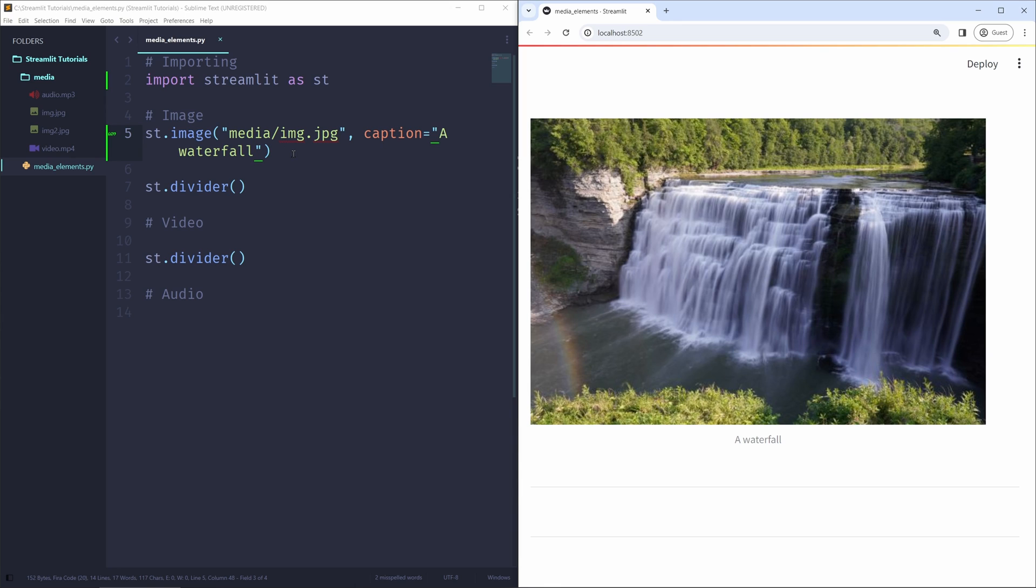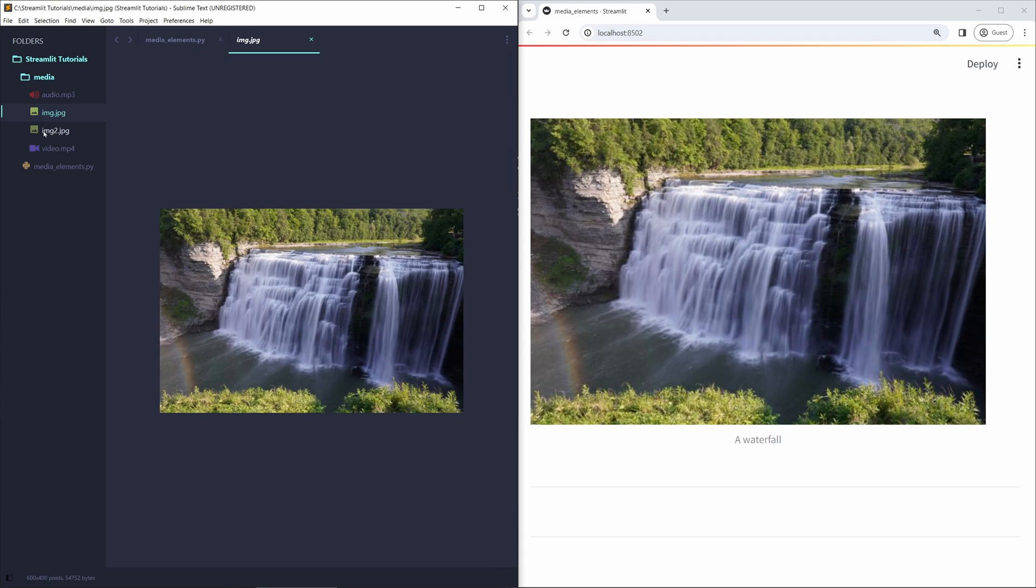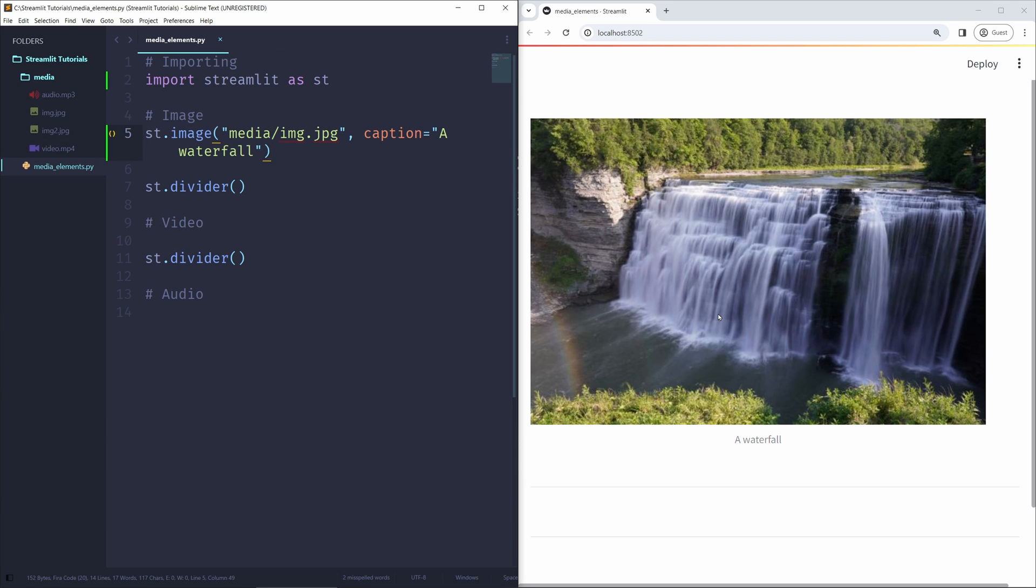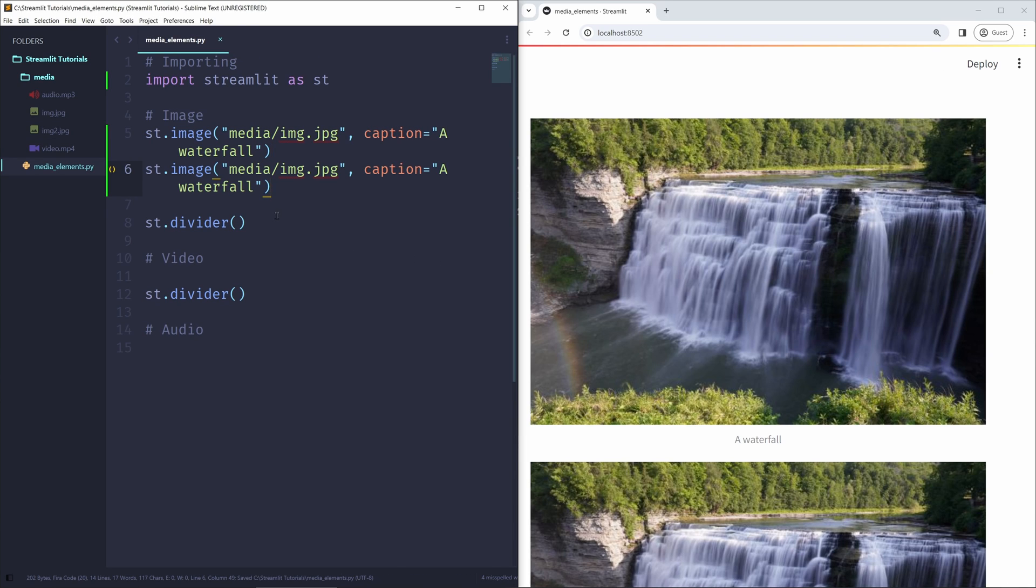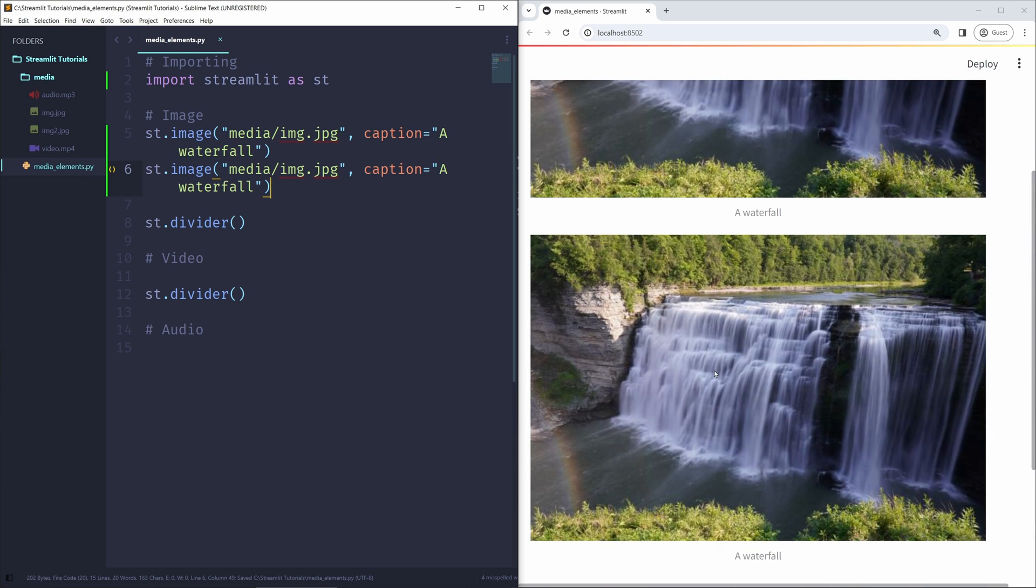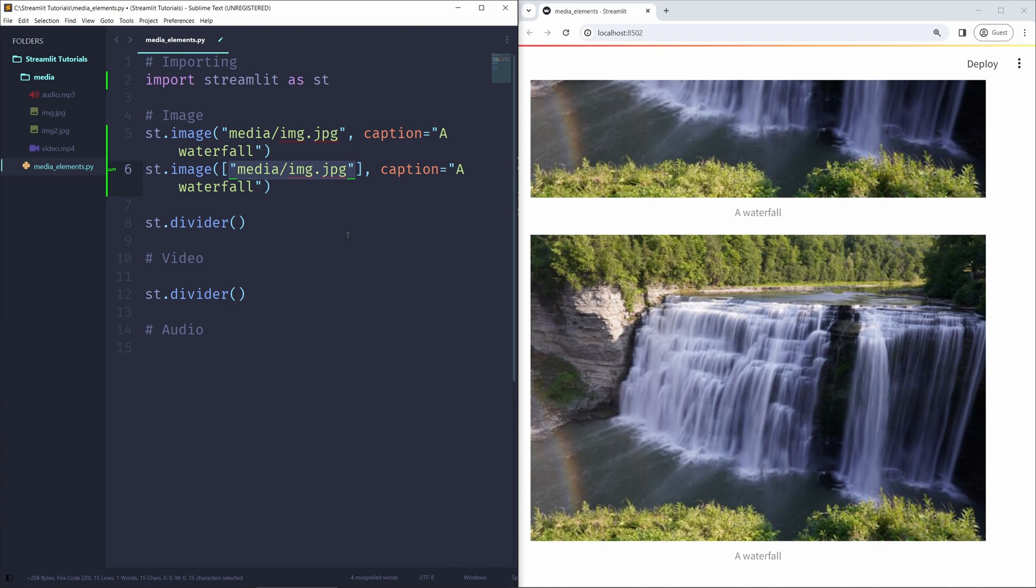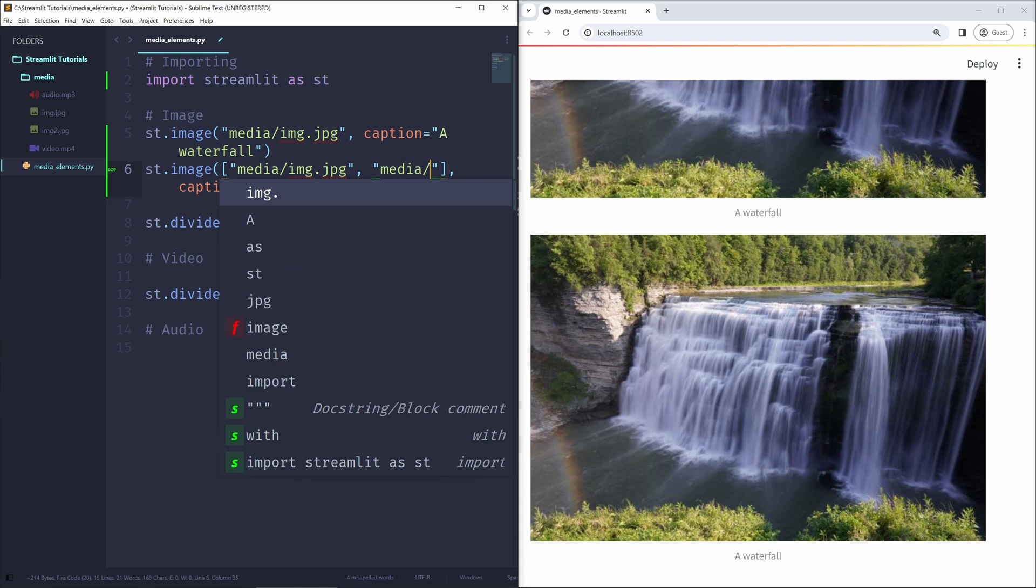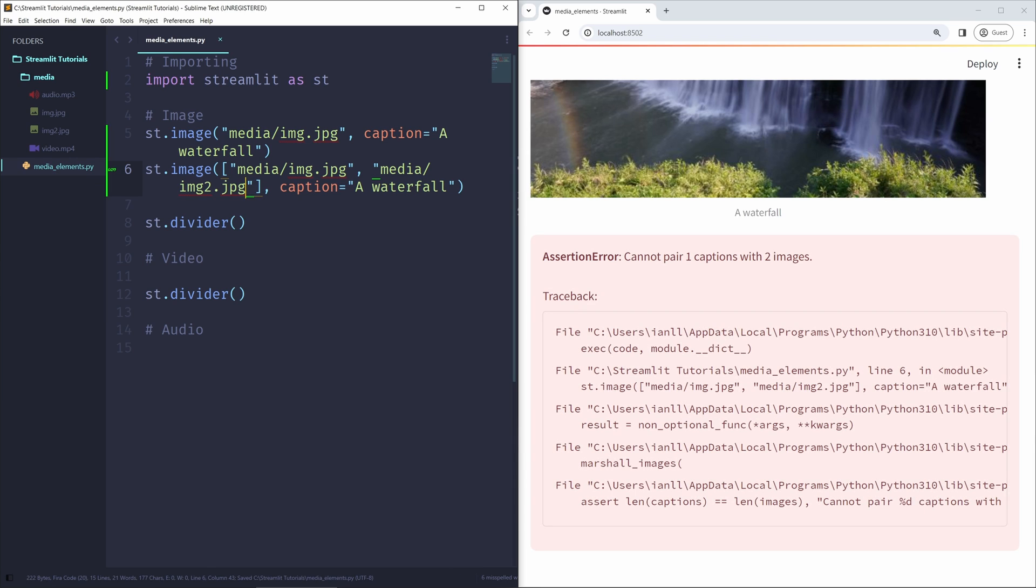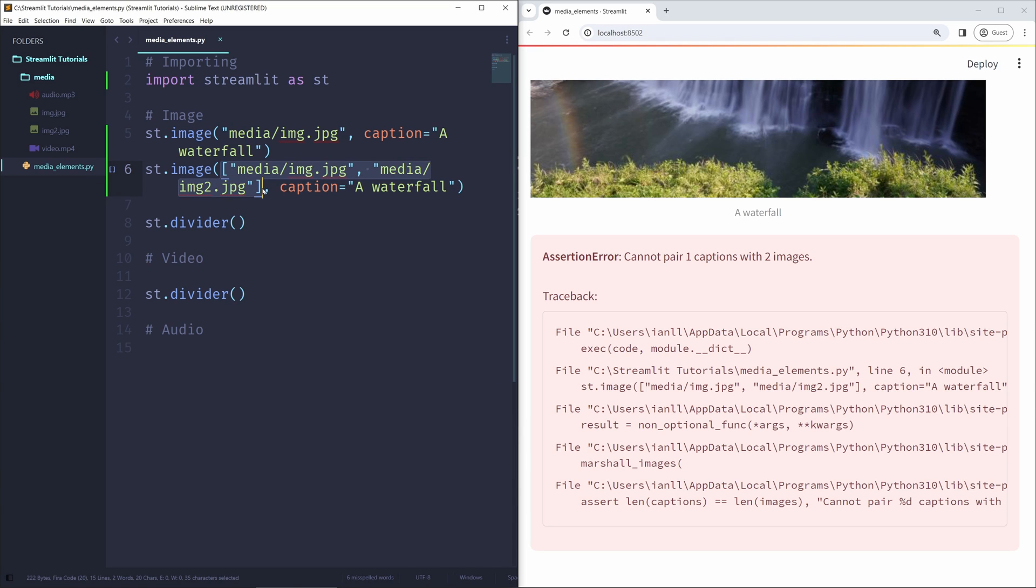But what if you want to embed more than one image in one row? So let's say if I want to show this image and this photo in one row in our Streamlit application, perhaps to compare two photos or to make some sort of point. So to do that, I'm going to duplicate this line right here. We can see we have the same image shown right here. I'm going to pass, instead of one image path, I'm going to pass two as a list. So this is a list. And we're going to pass in both image.jpg and media slash image2.jpg. And right now we can see an assertion error cannot pair one caption with two images because we have a single caption paired with two images.